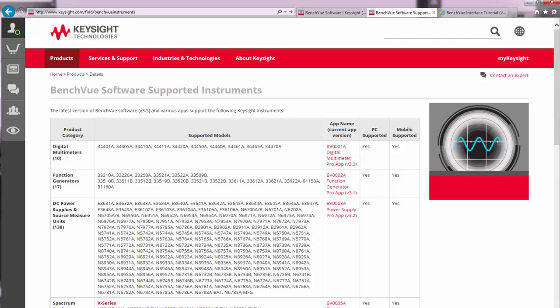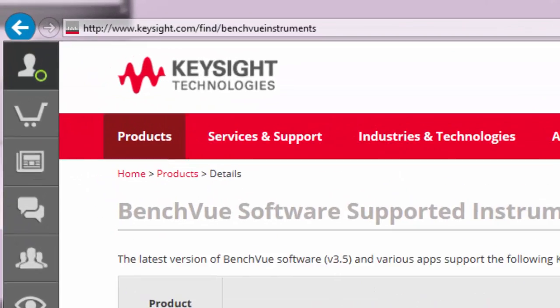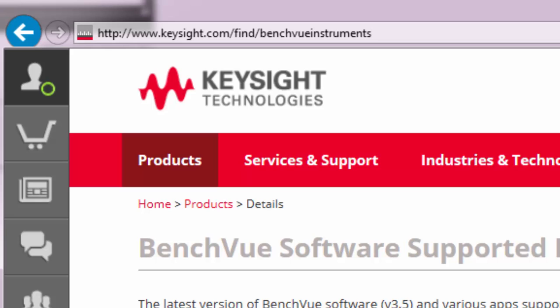Let's start off with BenchVue's newest supported instruments. We now have over 450 Keysight instrument models supported. You can always find the latest list of supported instruments at www.keysight.com/find/BenchVue-instruments.